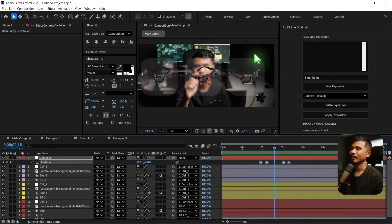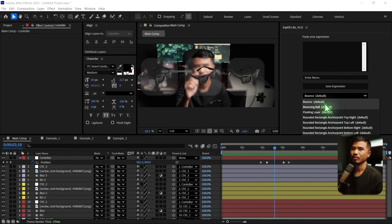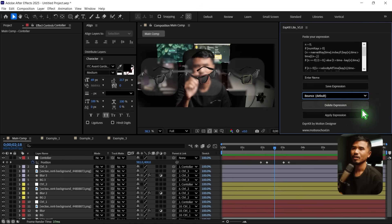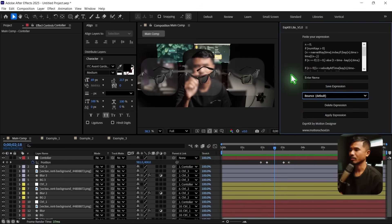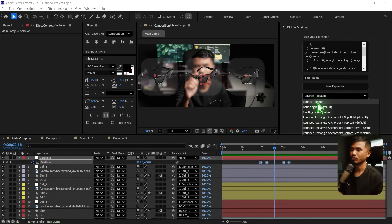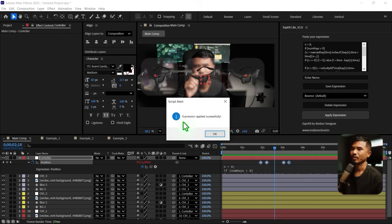With Expression Kit, you can save any expression, and it also comes with some preloaded expressions. I have the bounce expression, which is default here. I'll select the bounce expression and show you how this script works. I'm going to select the position property, select the expression I want from the dropdown, and just apply the expression.